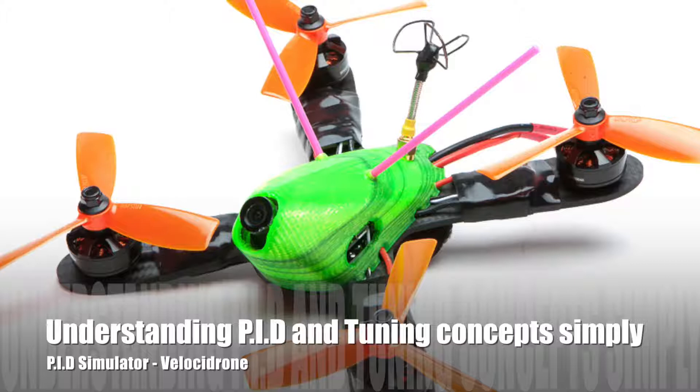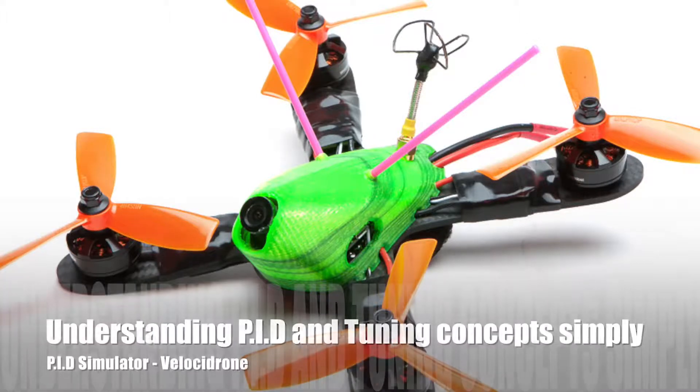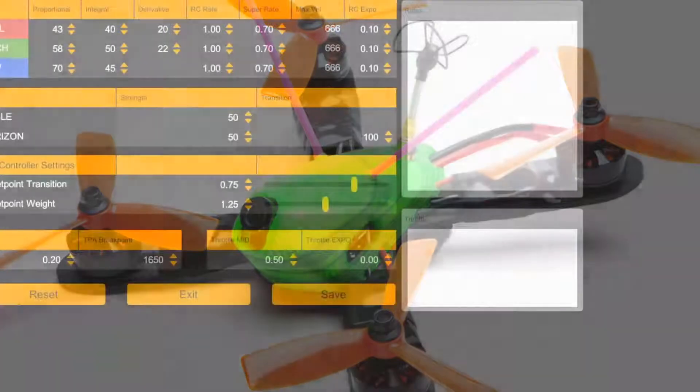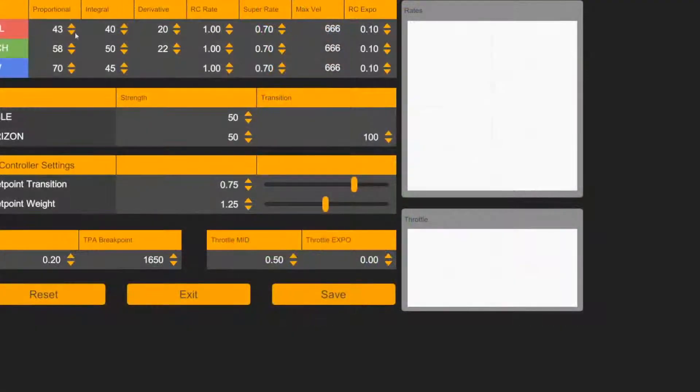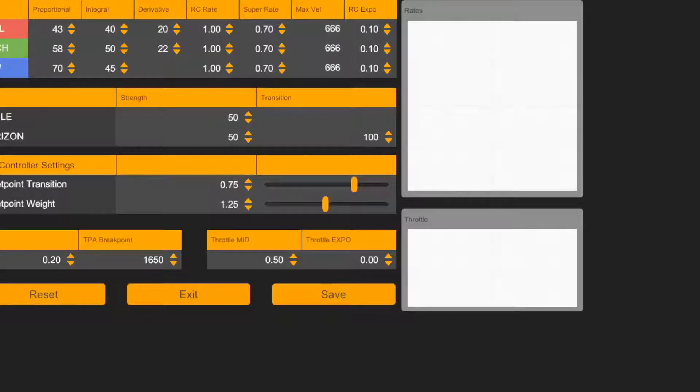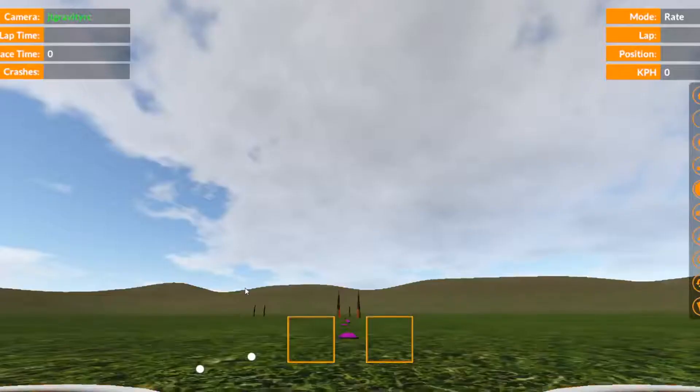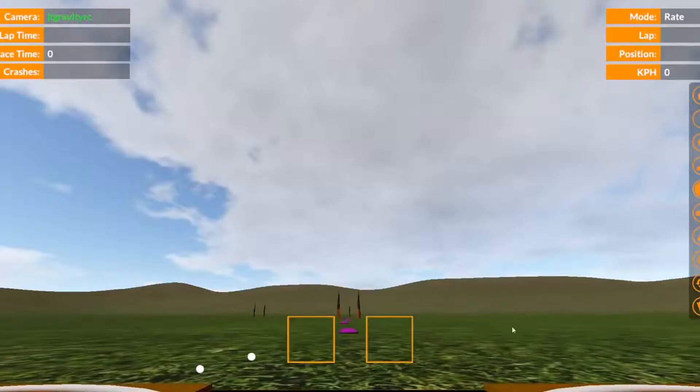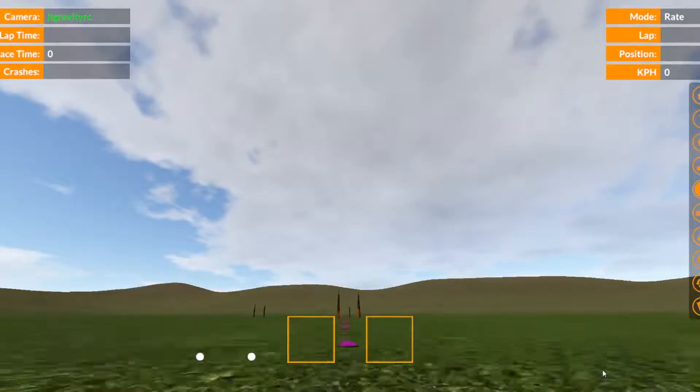While I'm playing the video I'm going to talk you through each one of the demo so that you understand. In this first part of the video you're going to see the stock PIDs, and you can see the P, the I, the Ds, and the Rates is 0.7 and RC Expo is 0.1.